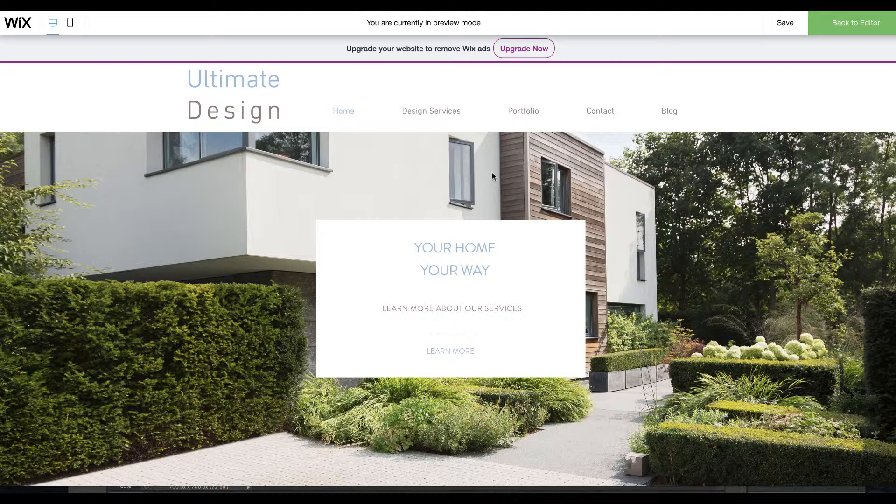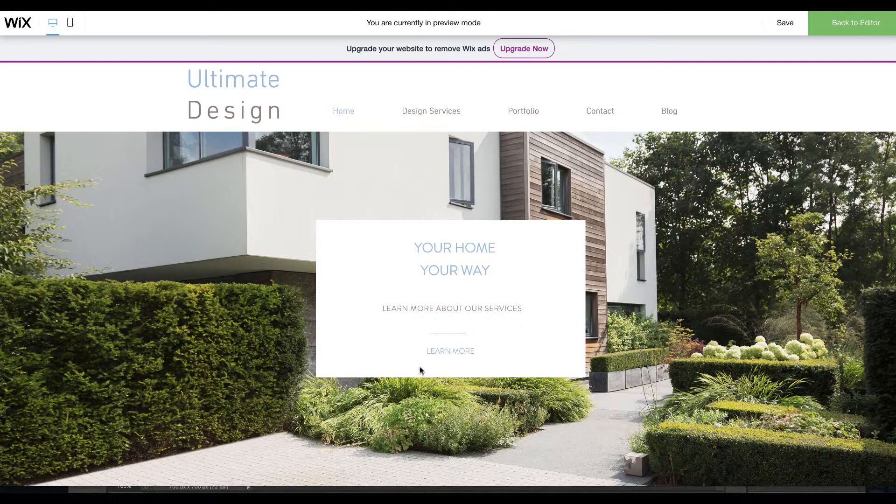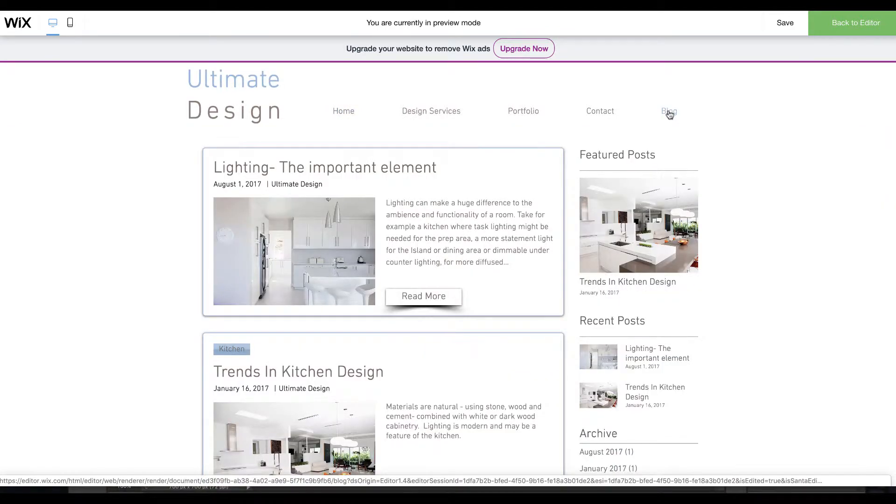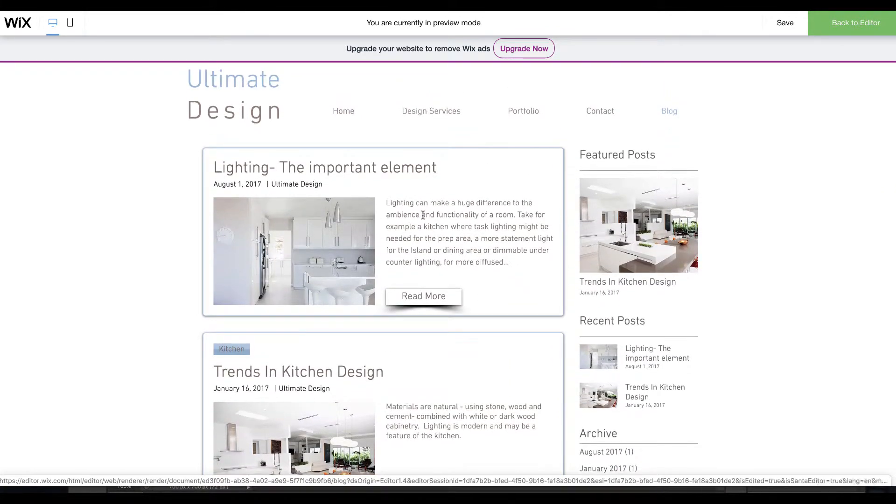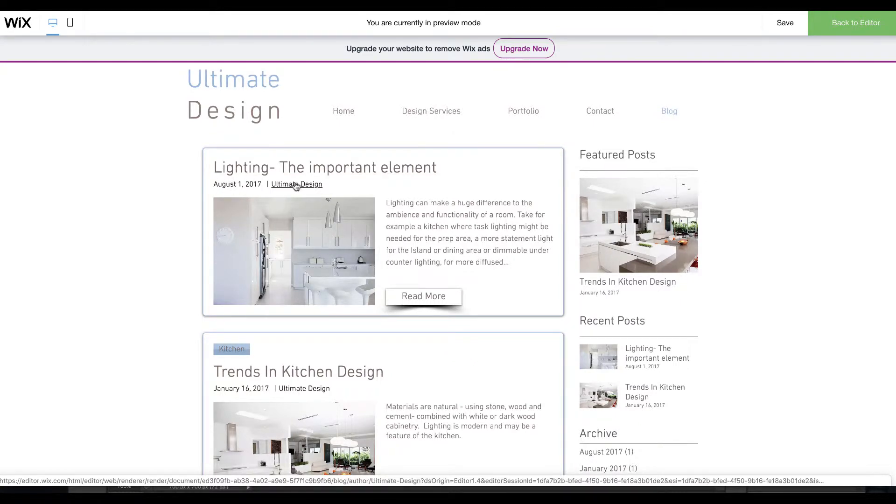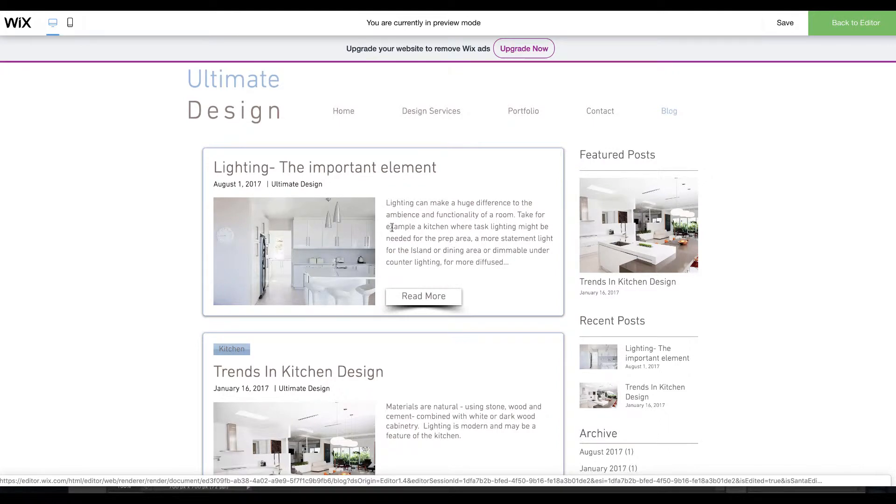Over 15,000 of you have watched the old blog video and we created a site for Ultimate Design. This is what our blog looks like. You have your title, the date of the post with the author, a little information enticing you into the post, and a read more button.